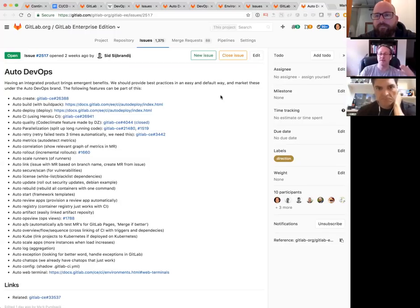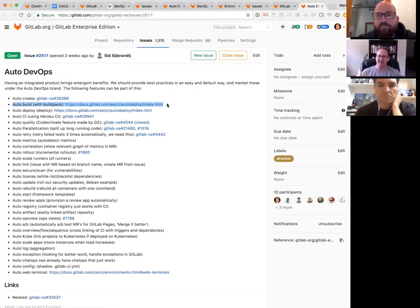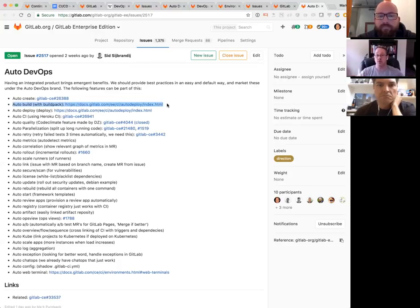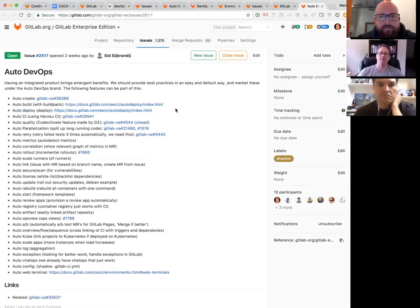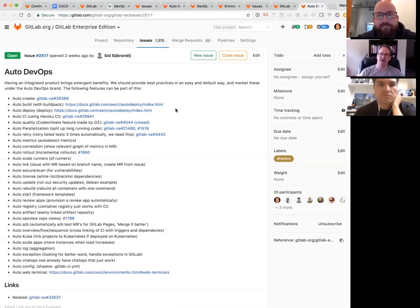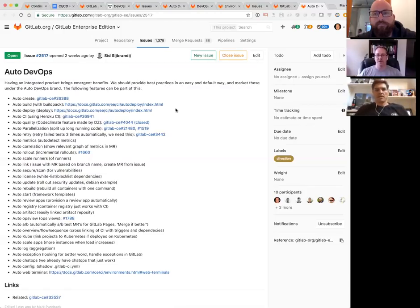Today with auto deploy we can already use auto build with buildpacks. We automatically detect one of seven different languages and automatically build your Java, Ruby, or Node app using Heroku's buildpacks. If you're using auto deploy we go ahead and deploy that — this is real, documented functionality. You still need a Kubernetes cluster, but if you've got one it's basically one click to set up auto deploy and auto build.